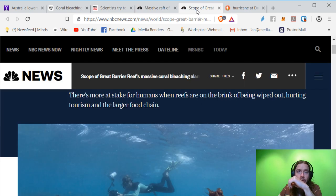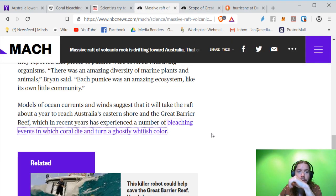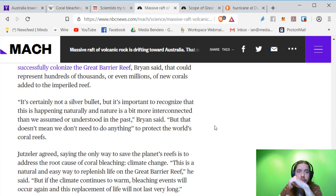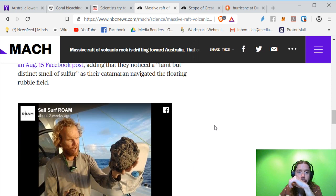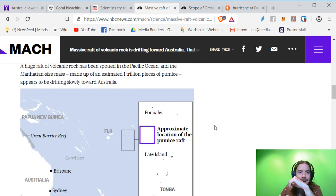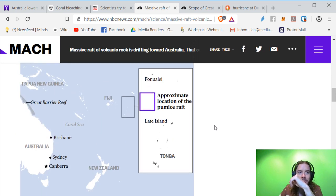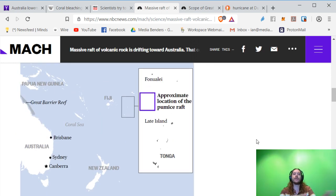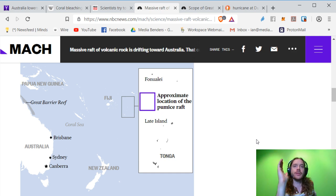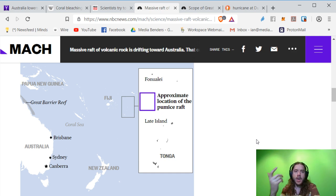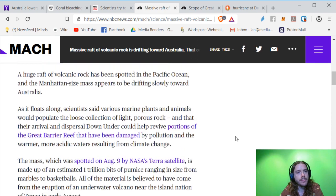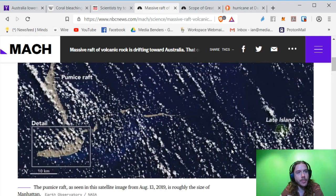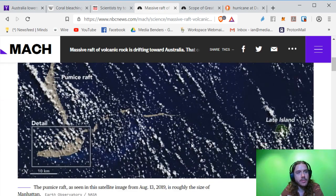I don't know if you saw, but this giant floating raft of volcanic rock is now off the coast of Australia, where the Great Barrier Reef is located. Great Barrier Reef is in northeast Australia.